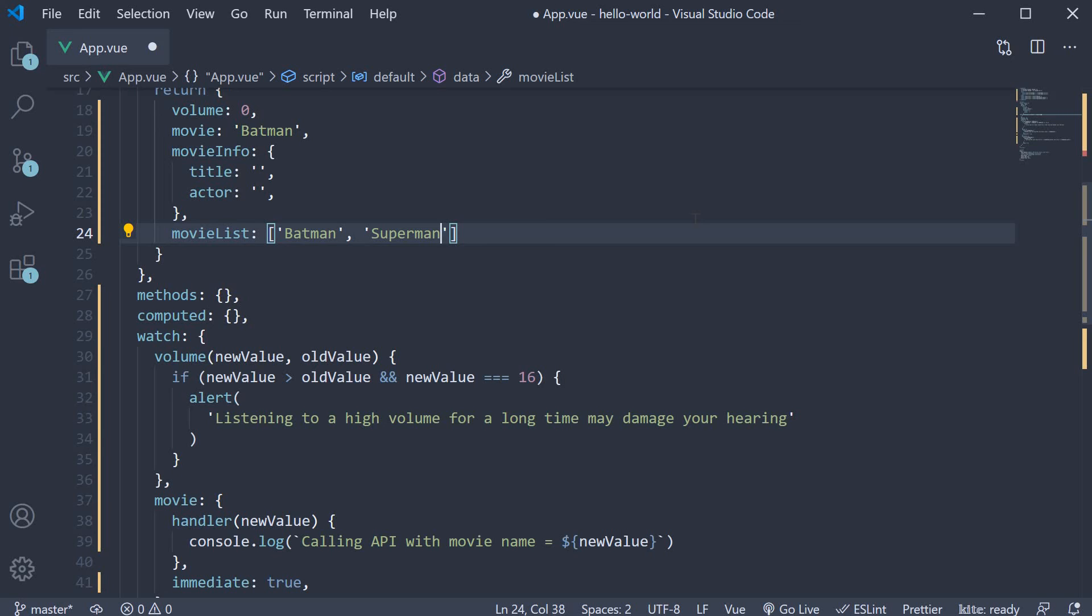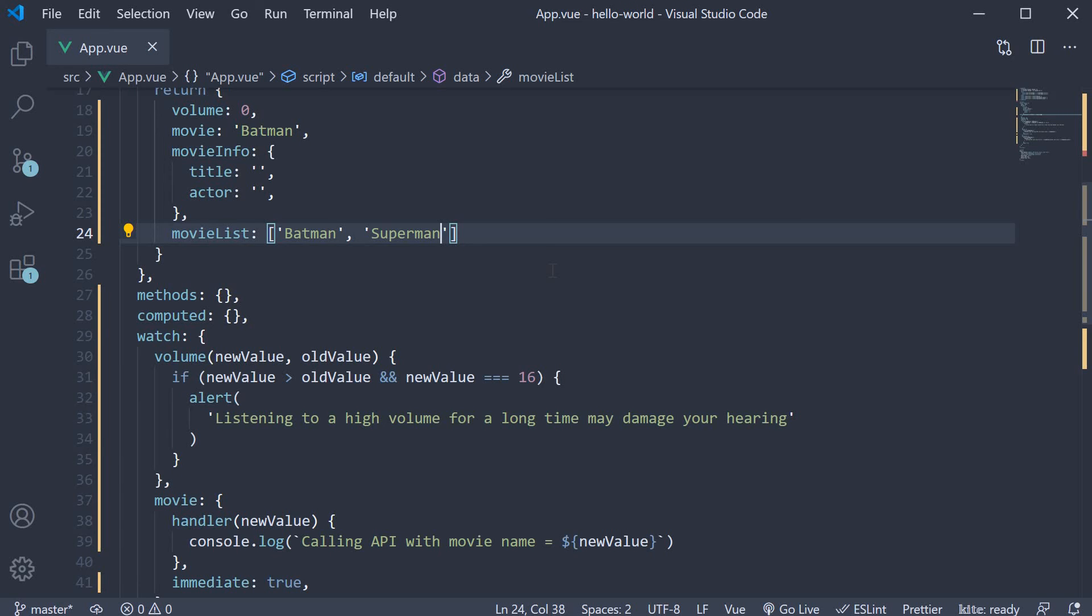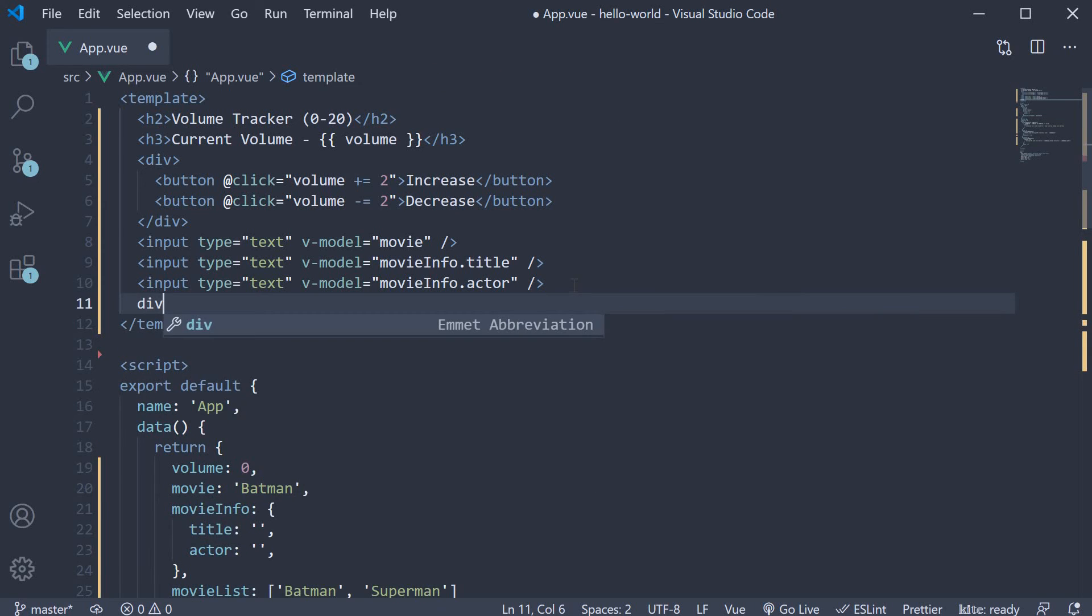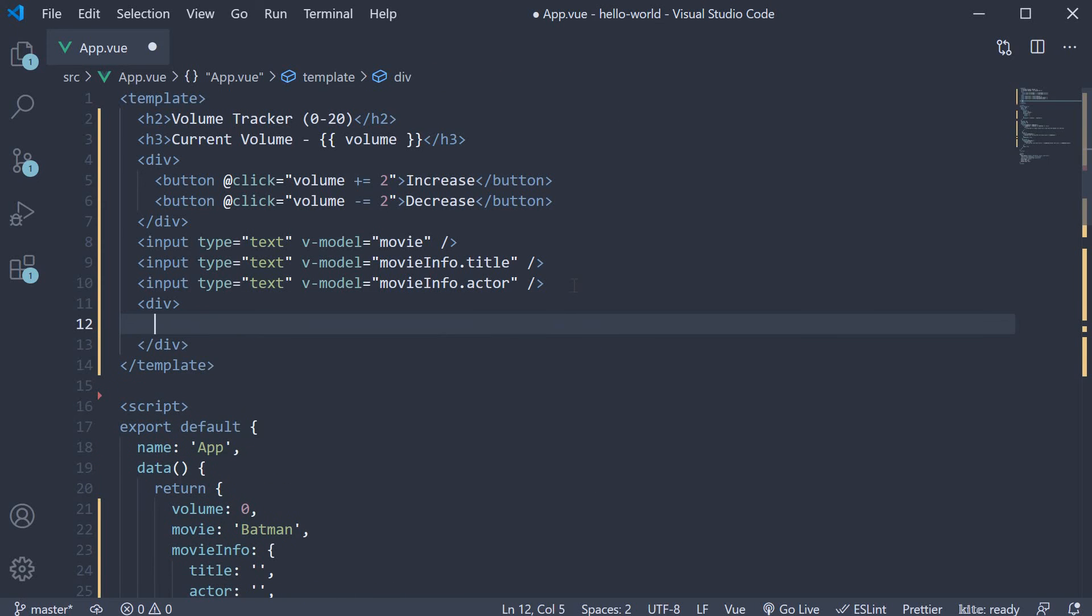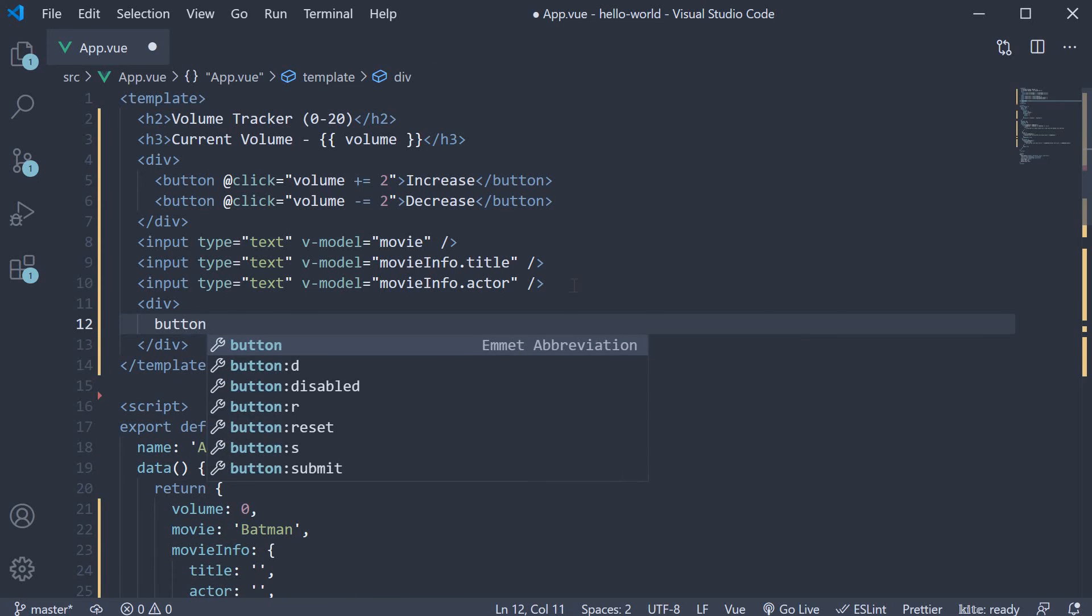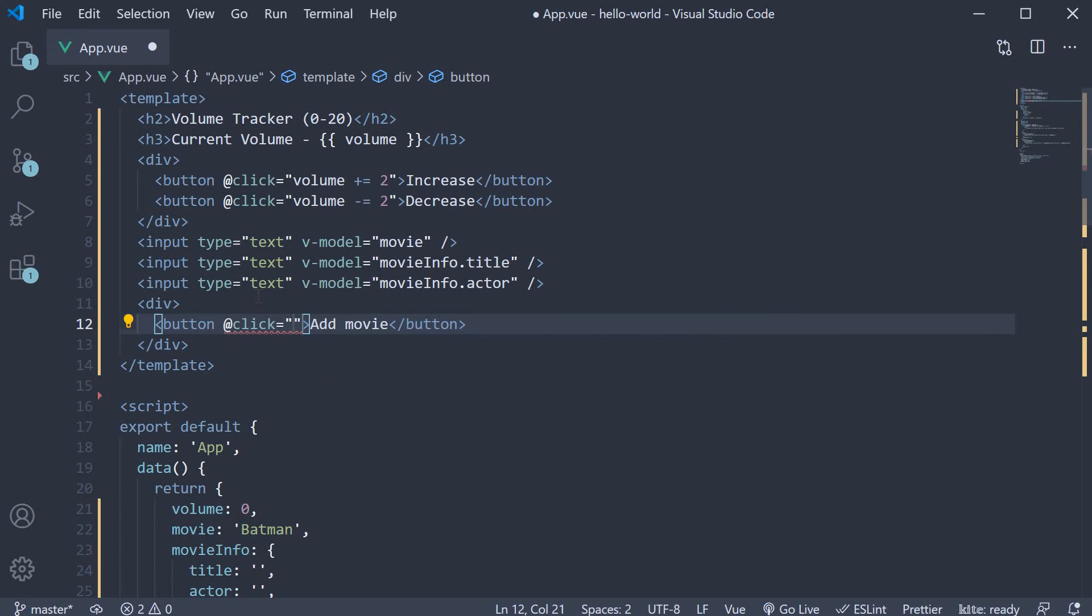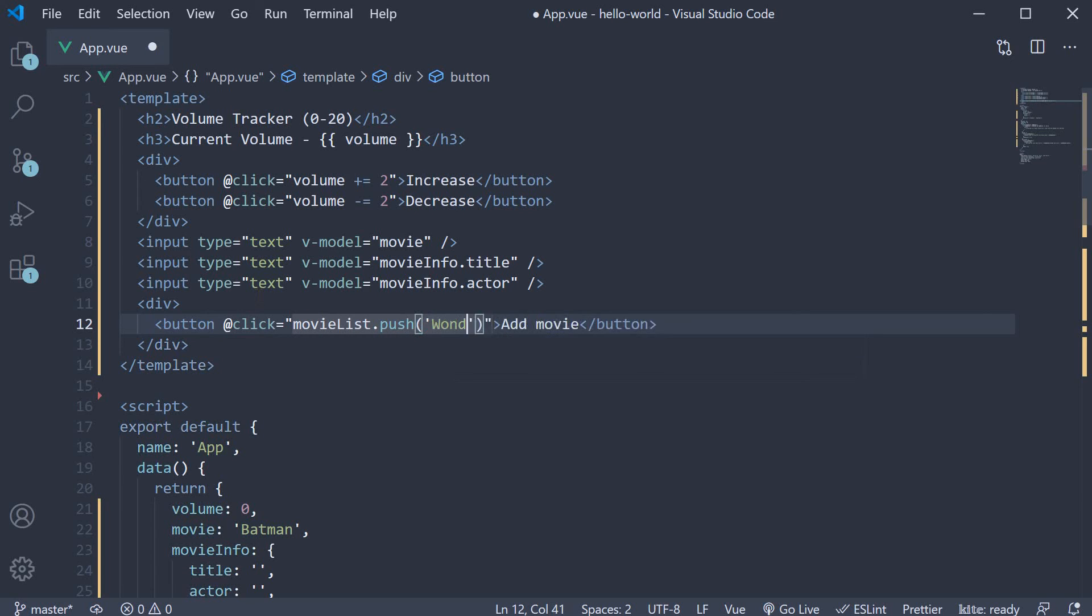In the template, I'm going to add a button to push another movie into the list. So div tag button. The text is going to be add movie. On click of this button, movieList.push Wonder Woman.